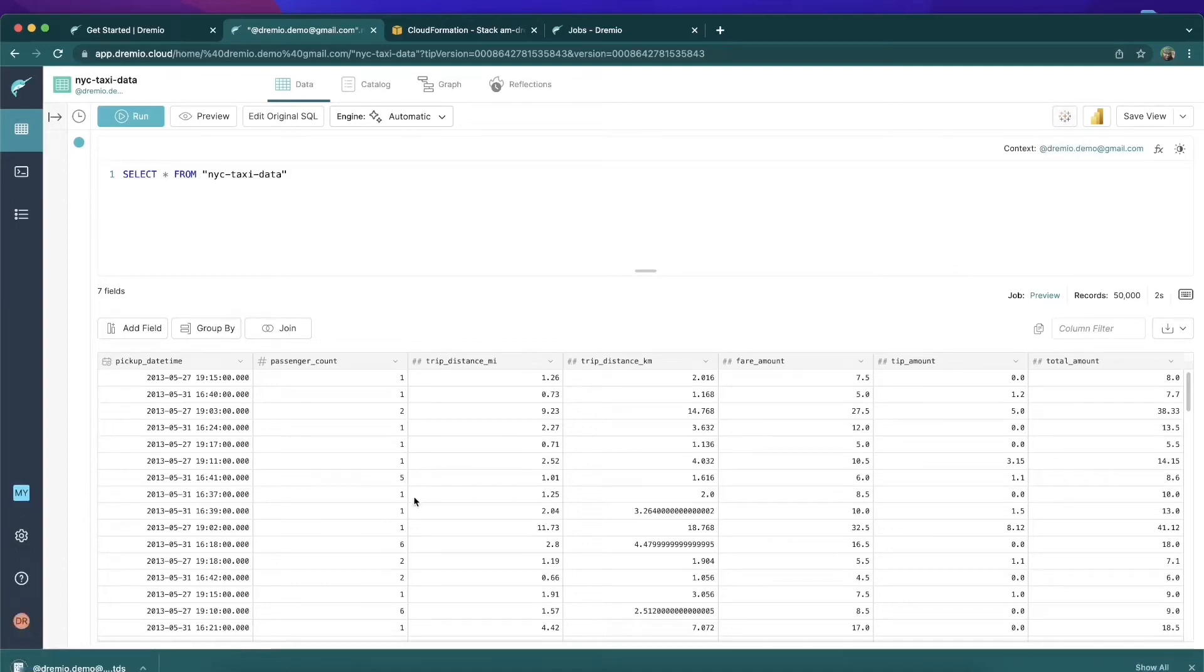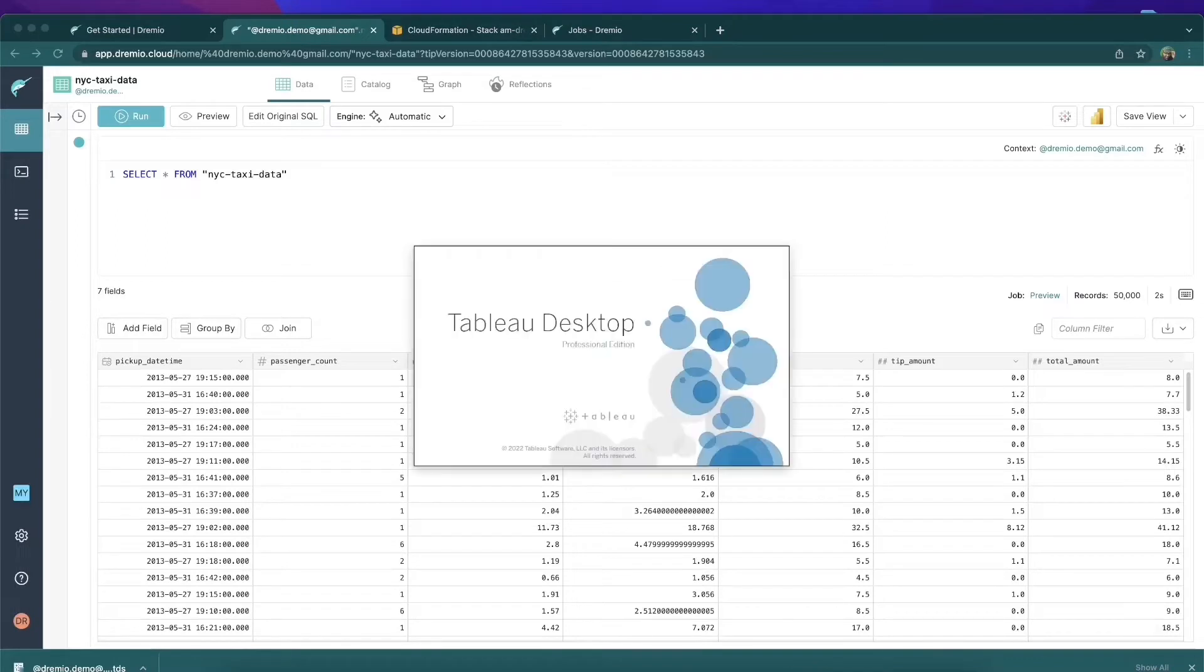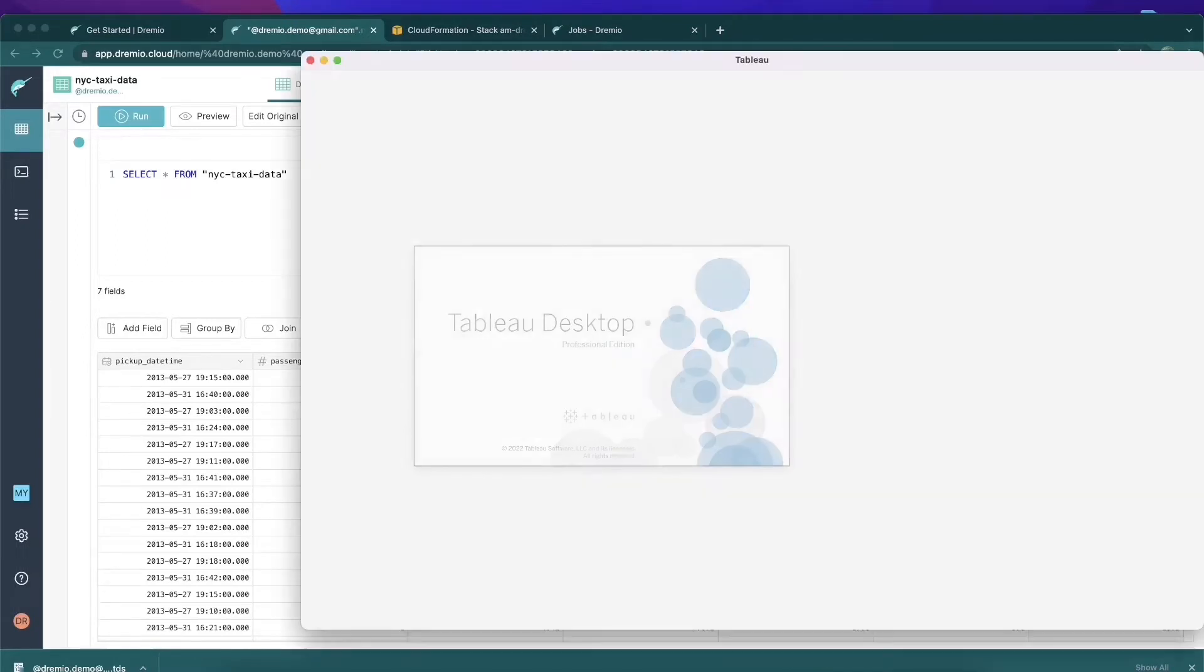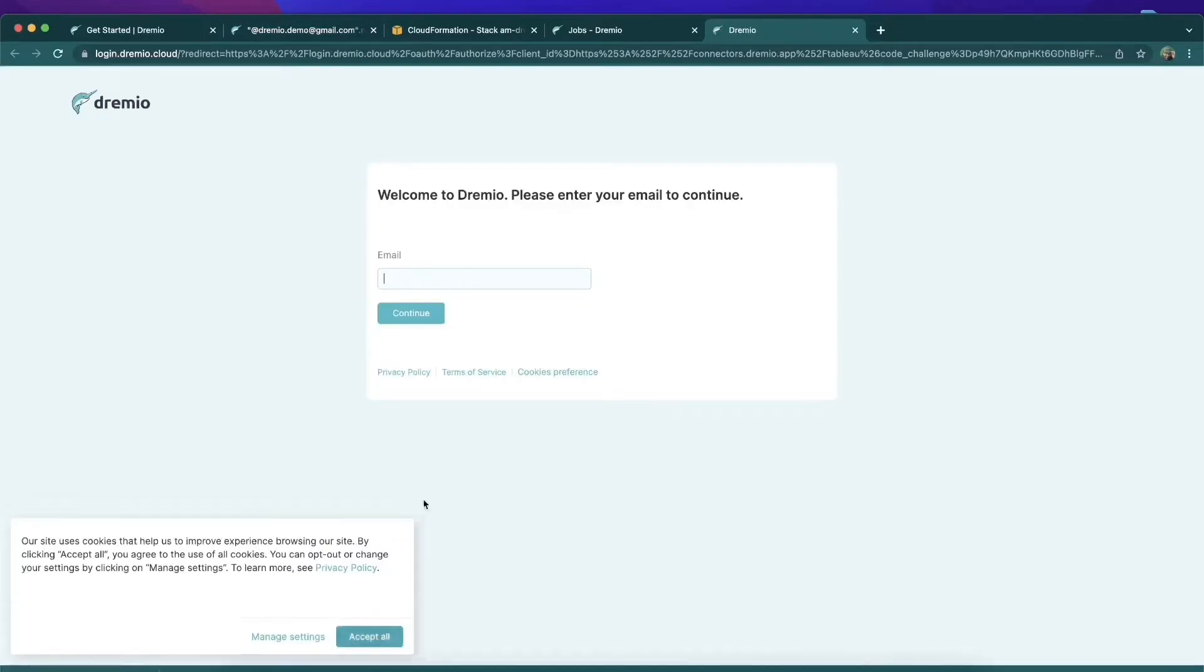Click on the Tableau button now, and that's going to download a TDS file. This TDS file will allow me to connect Dremio directly to Tableau. It's going to open up a screen of Tableau and then open up the browser so we can sign on and establish that connection.